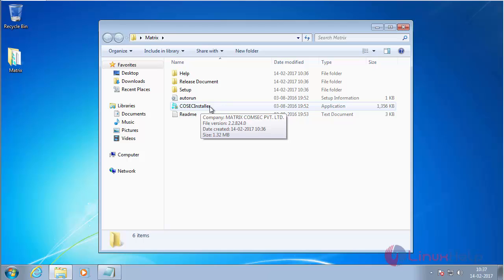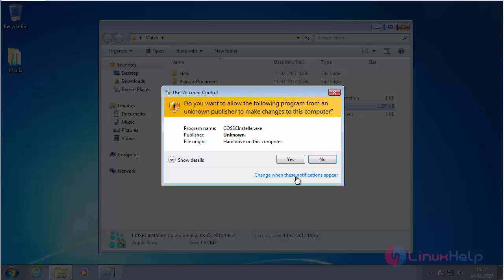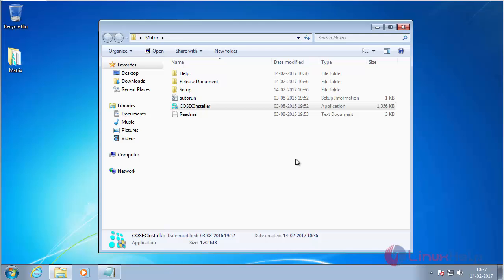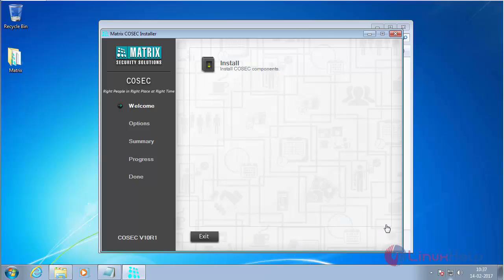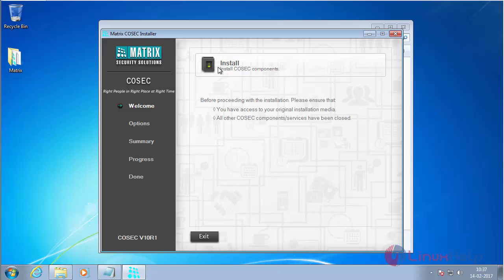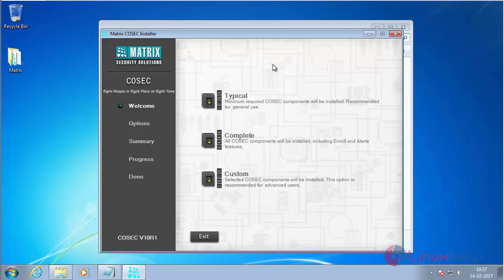Double click the installer to start the Matrix Cosec installation process. Now click Yes. Here you can see the Matrix installer window has been displayed.